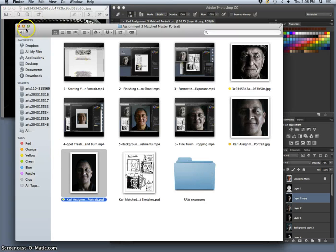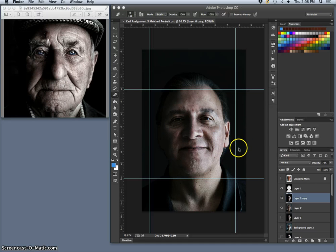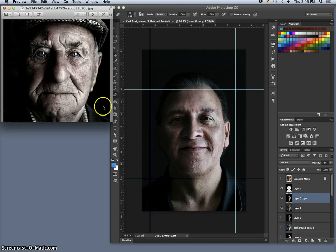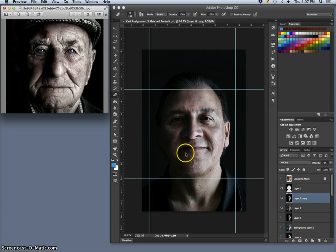I'm going to use a demo here at the end of Assignment 3 to talk about finishing it up and submitting it and some of the decisions we make. Because we are making all of our decisions in terms of formal qualities of composition, lighting, focus, and color based on someone else's work. But at some point, we want to think back and realize what that does to the subject matter that we're shooting and how it relates to them.